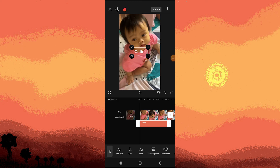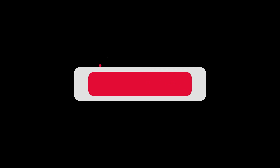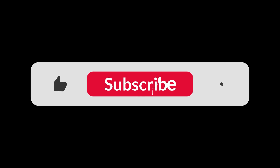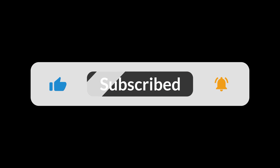And that's how to change font size in CapCut. And that's all for now, folks. Hope you like and subscribe. Thank you.